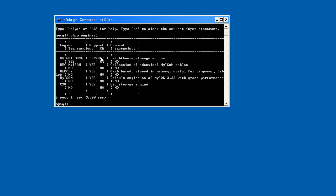You can see this engine called Bright House indicating that it's the default. In other words, that's the engine that I'm going to be using. This is the notion that we register with the MySQL storage interface. Again, we use the term Bright House, but this is InfoBright operating under the hood. So let's go take a peek at the databases.